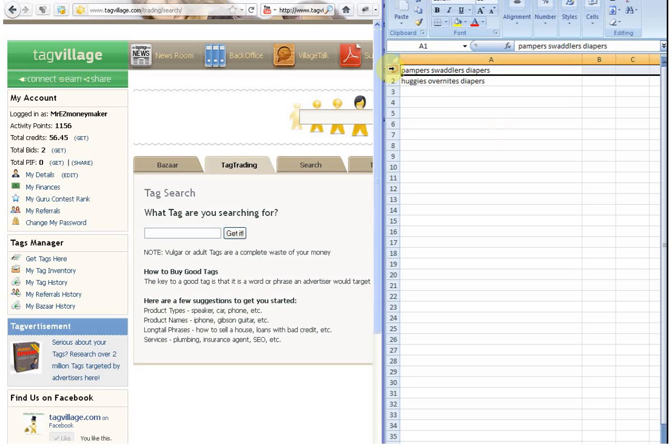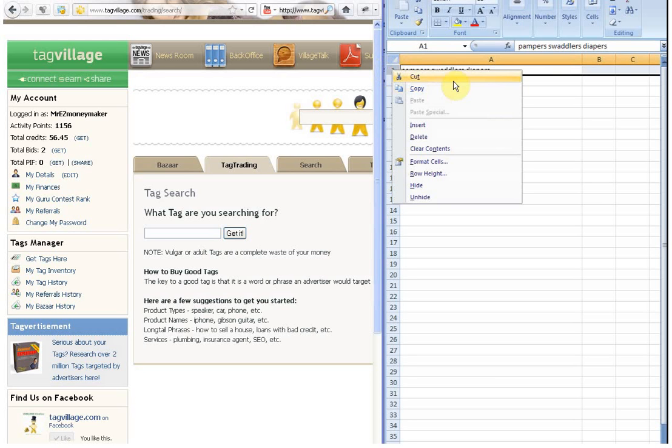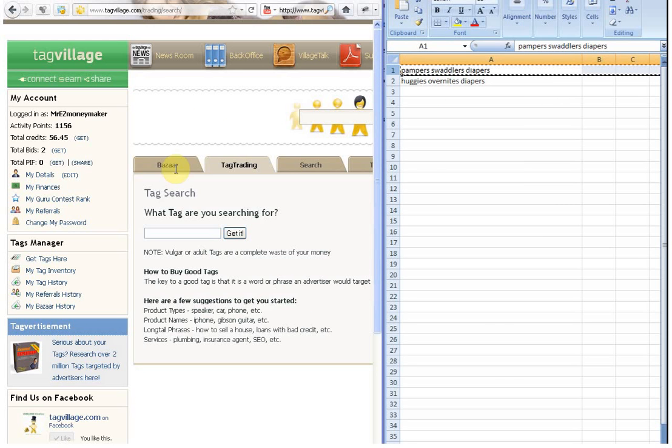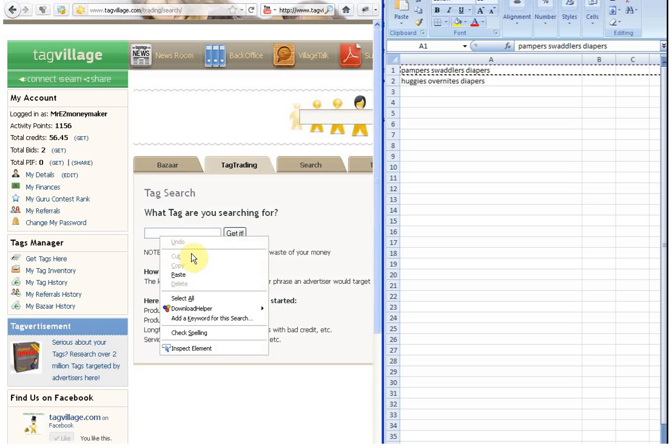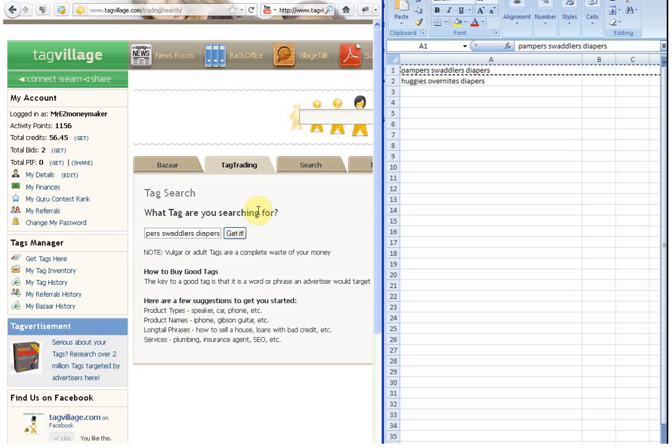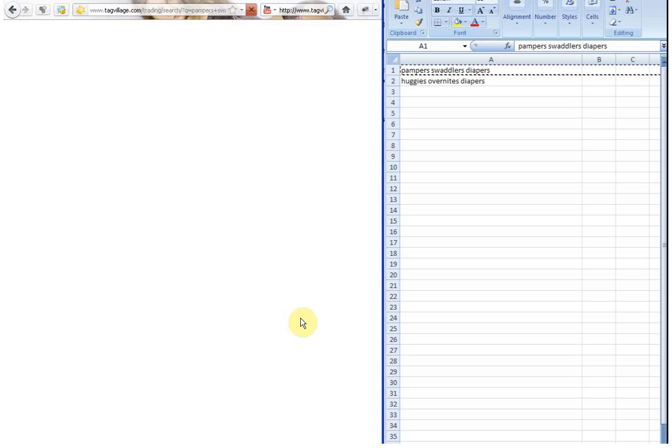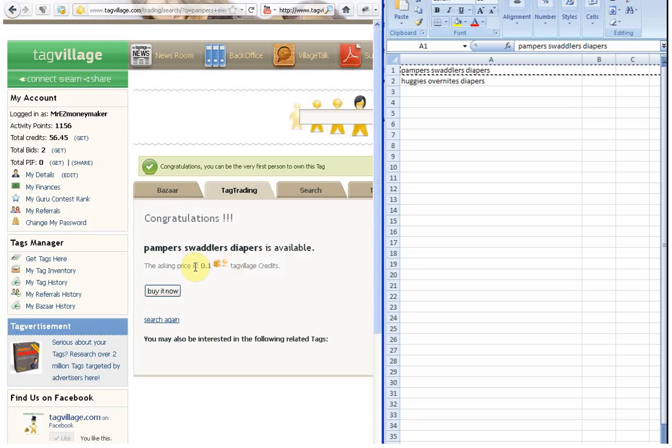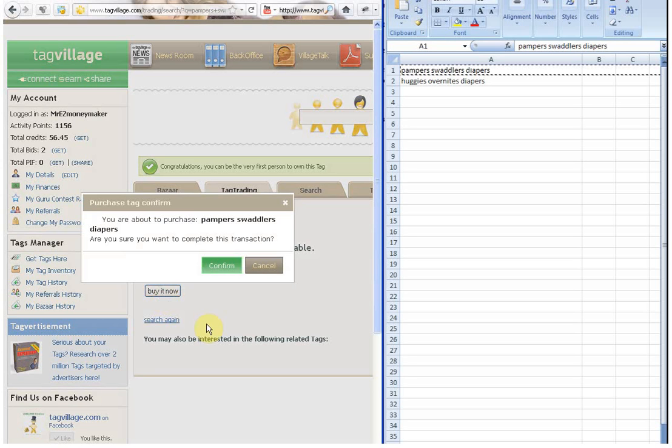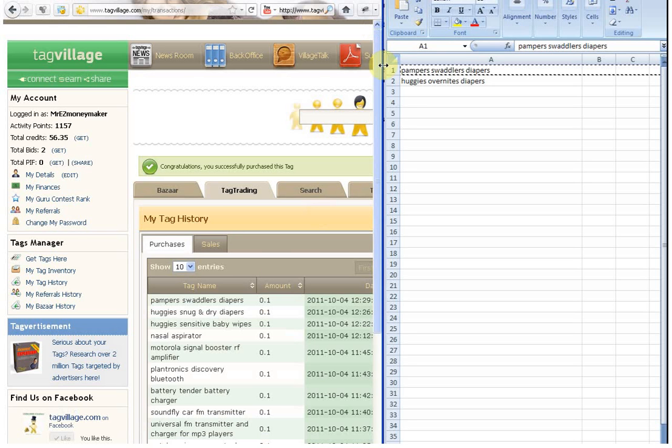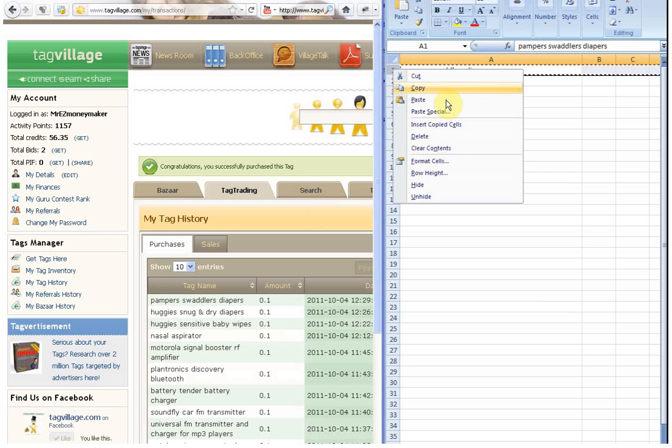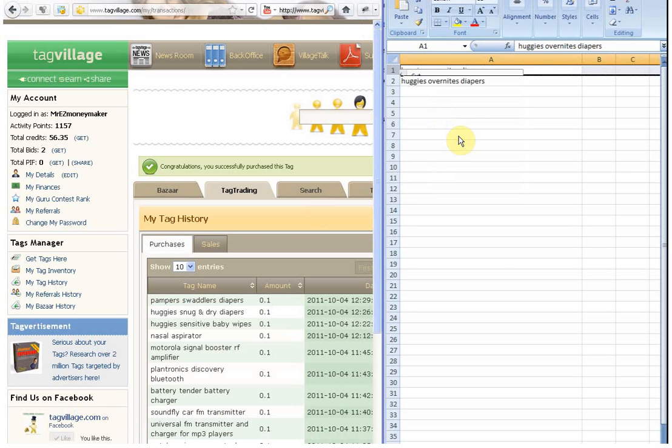So now we're on to the next tag. And this is the macro recording starting over again. Go to the copy. Make sure we're on the right page. Keep tags here. Paste it into the search box. Click get it. That tag is 10 cents. So the button should be in the right place for us to click buy it now. And it was. So the confirm box is there. For us to click confirm. And that tag has been purchased. So the macro goes up. It deletes that line out of the list. And the macro recording starts all over again.